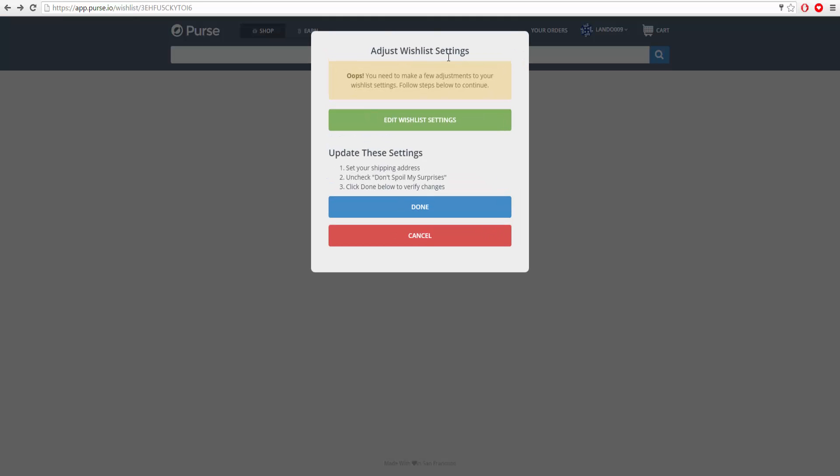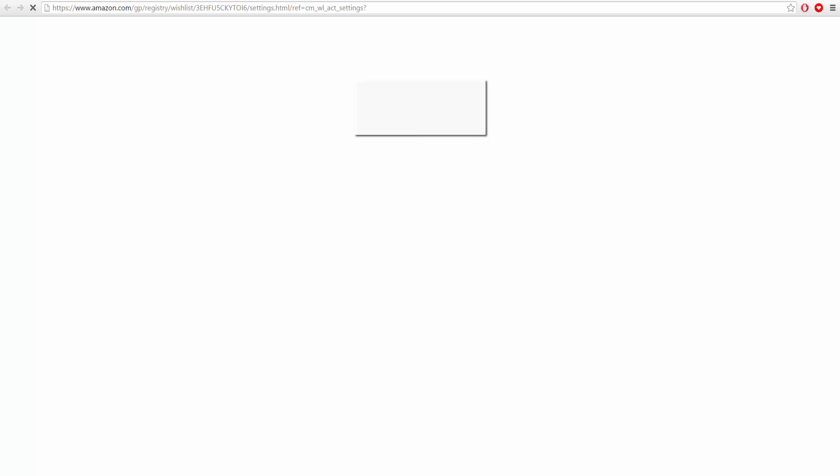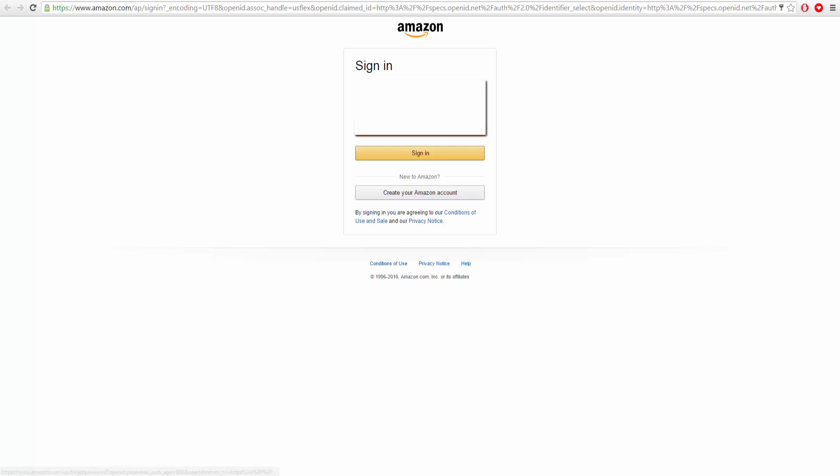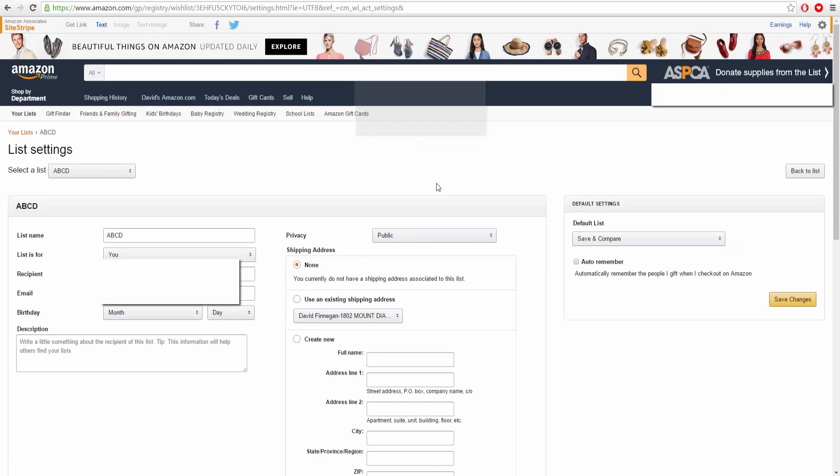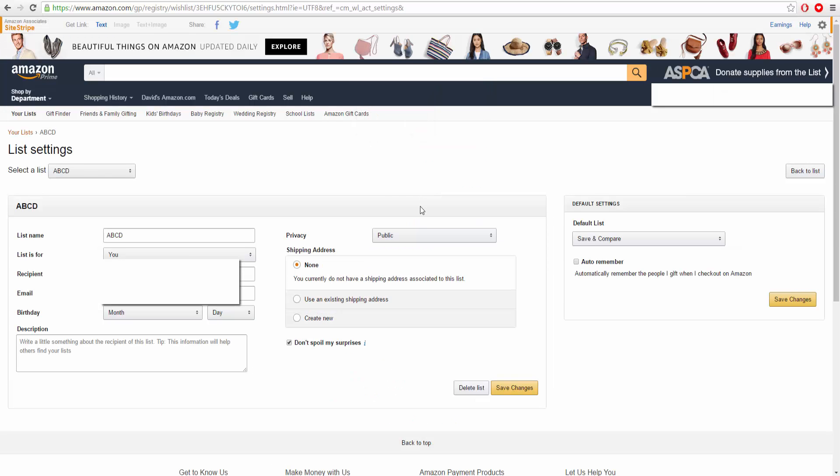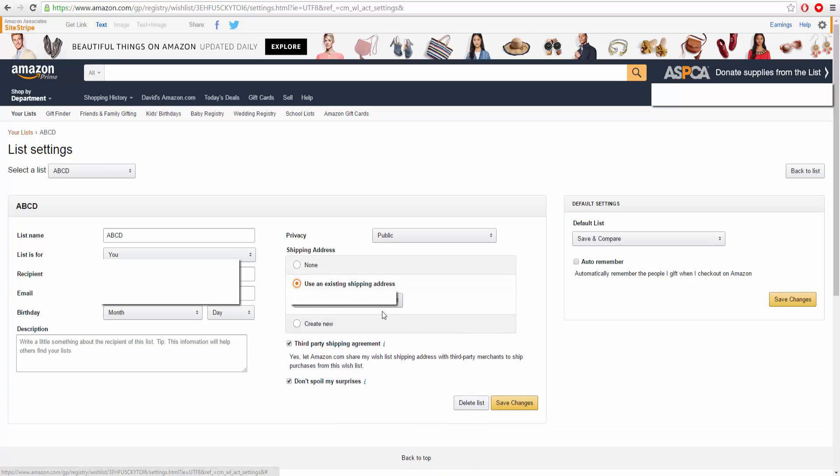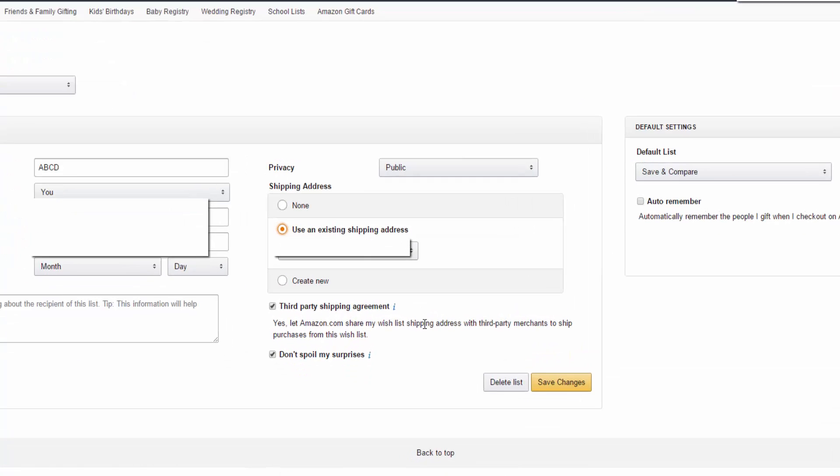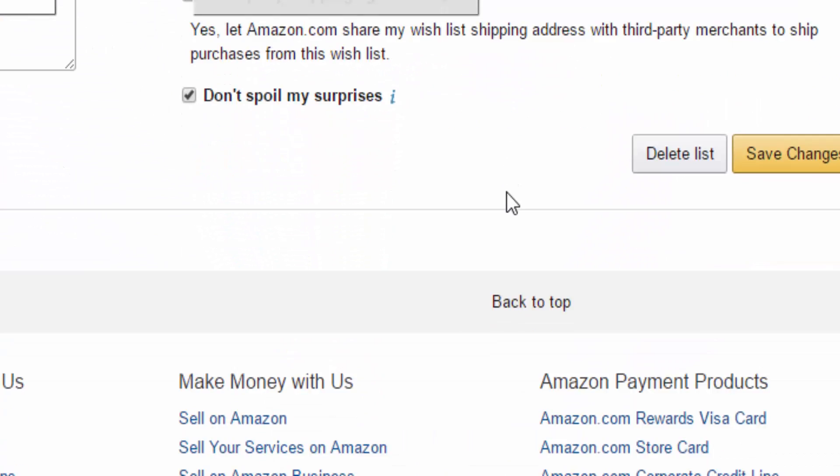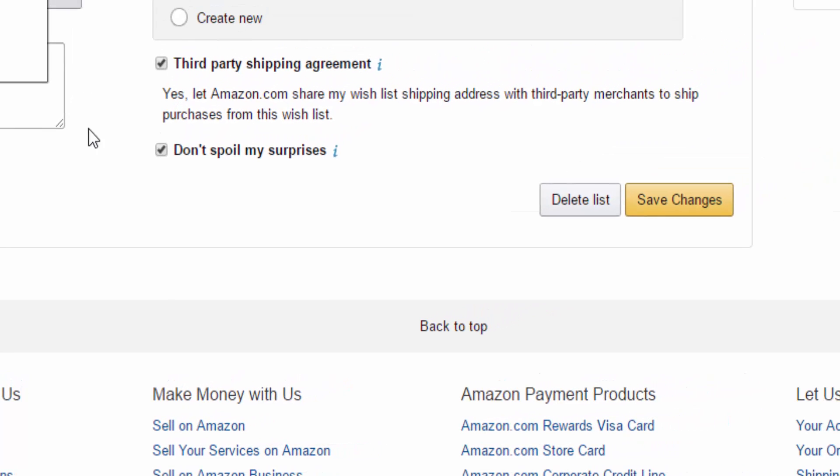This is what it's going to do - it's going to say adjust the wishlist settings. Then you're going to go to the wishlist settings and sign into your Amazon account. It's going to ask you basically how you want this to go down. You're going to press use an existing shipping address, then allow for third-party shipping agreement - yes, absolutely - save changes.